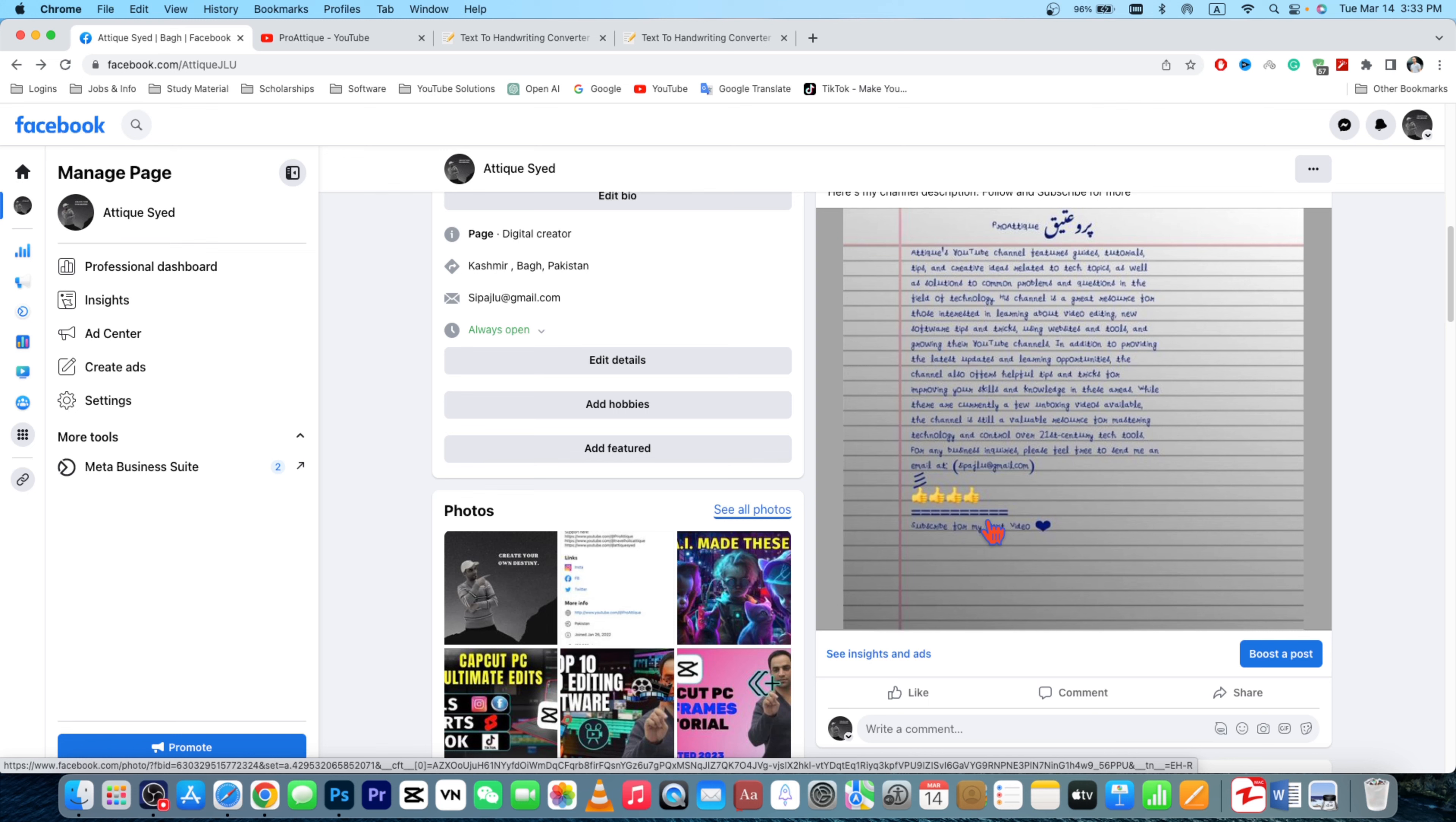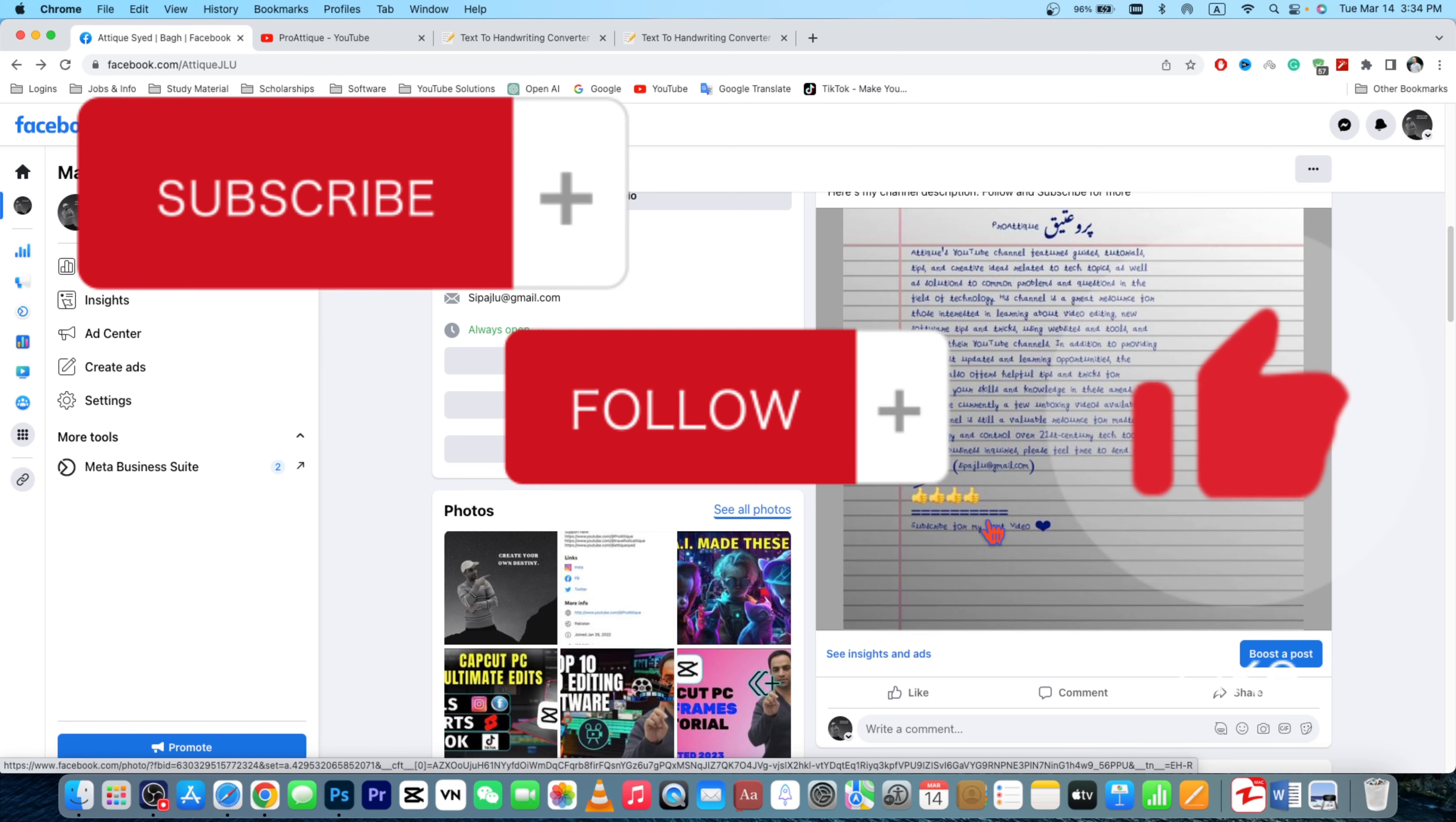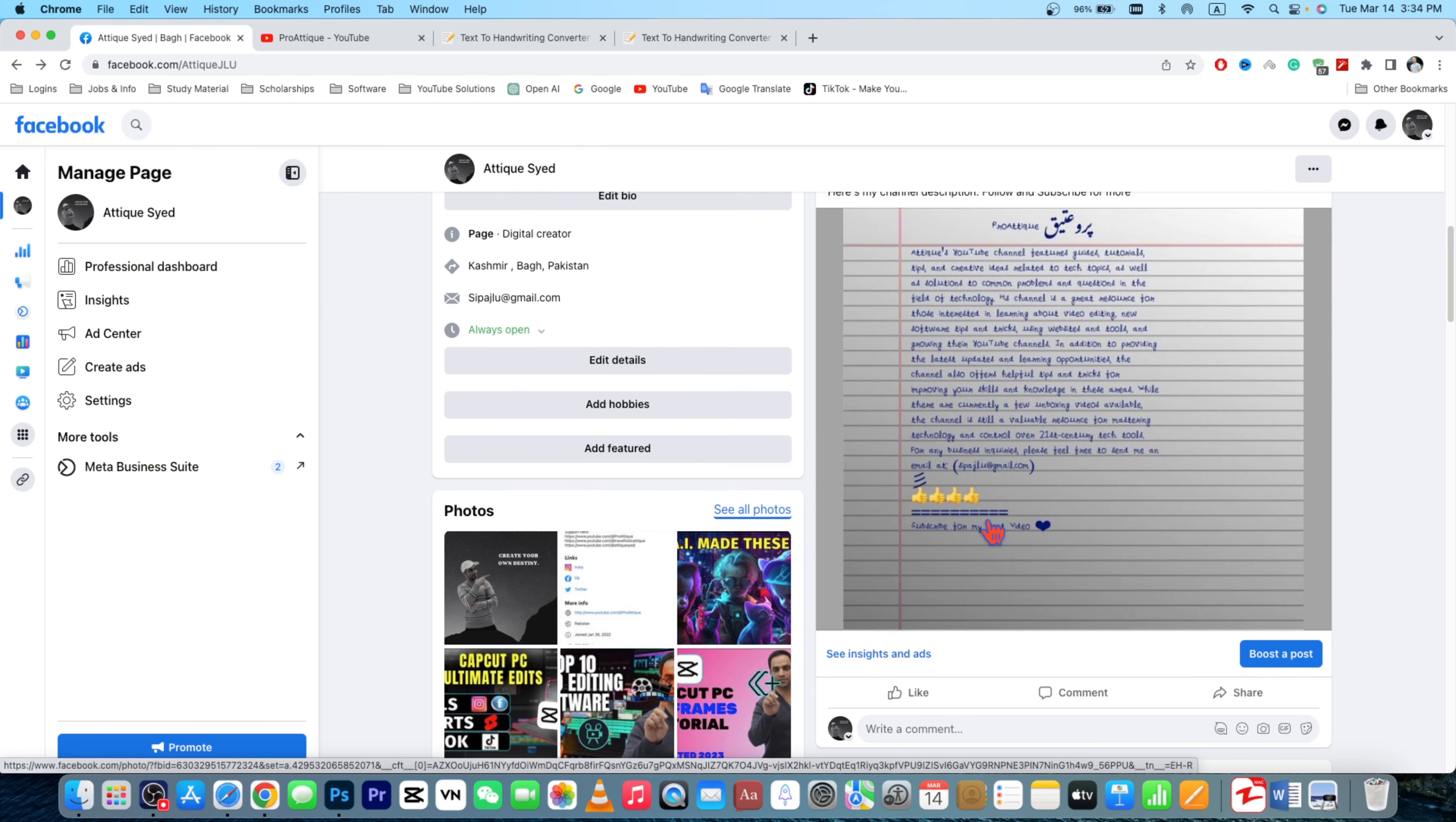And this is a unique style to create your posts on social media. Anyway, if you like this video then thumbs up and subscribe. I'll see you in the next one, bye bye.